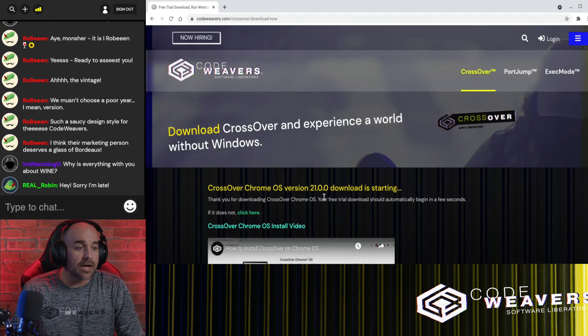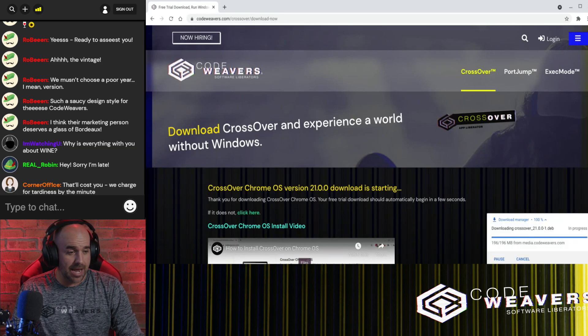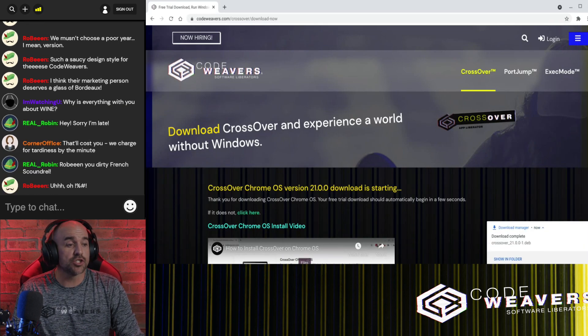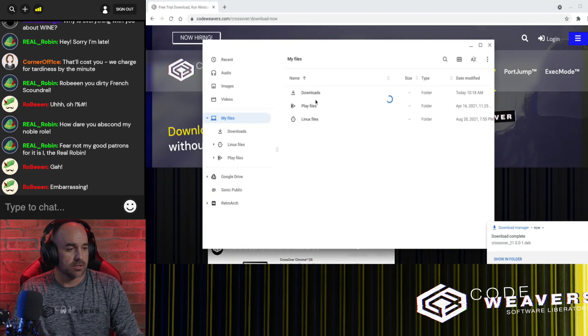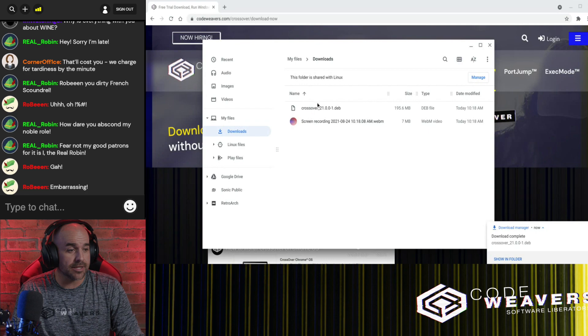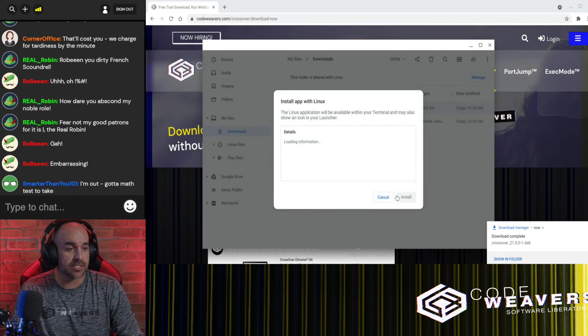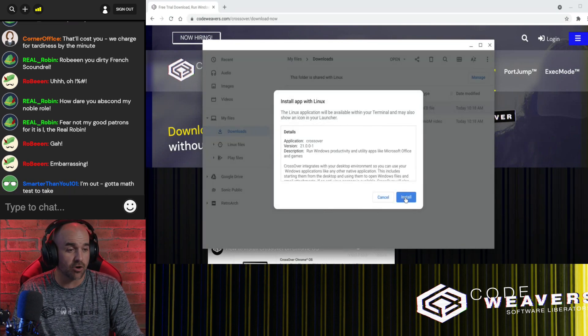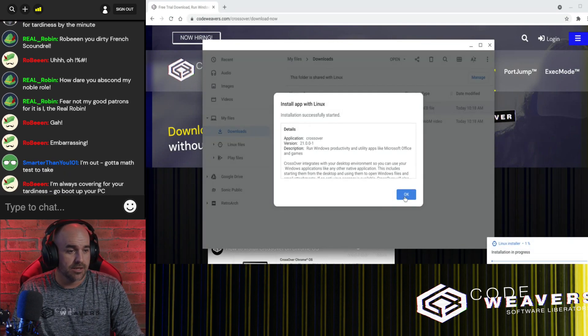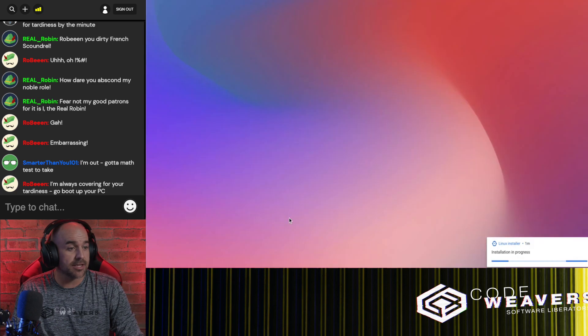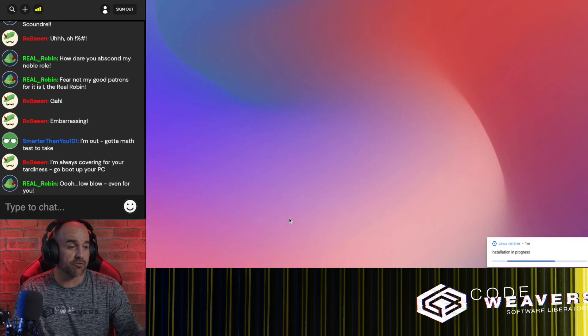And once the download is complete, open your Files app, and go to your Downloads folder. And right-click on Crossover, then select Install with Linux. Simply click Install, and wait for the progress bar to complete.